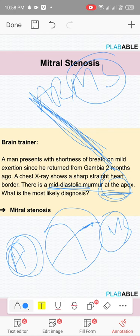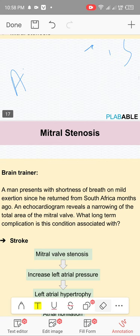Auscultation areas: MR and MS are heard at the apex. Tricuspid — go a little higher on the left side. For pulmonary, left second intercostal space. For aortic, right second intercostal space. The formula combined with the auscultation area will tell you what to choose. You will likely have 2-3 MCQs on these valve pathologies.